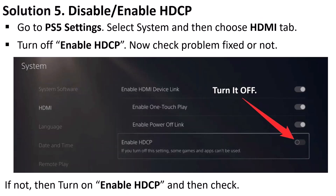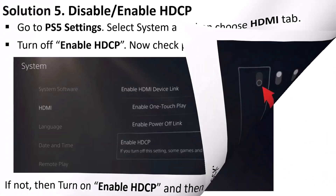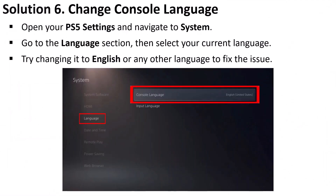Solution 5 is to disable or enable HDCP. Go to PS5 Settings, select System, and then choose the HDMI tab. Turn off Enable HDCP and check if the problem is fixed. If not, repeat the process and this time turn on Enable HDCP, then launch the game and check.